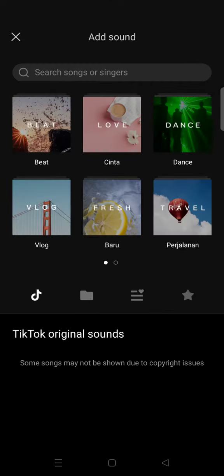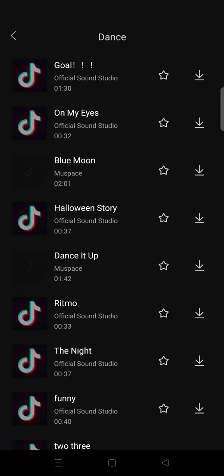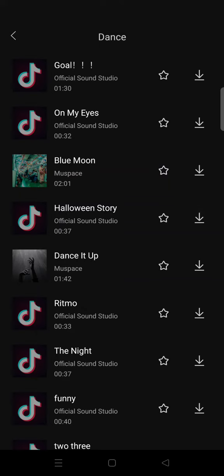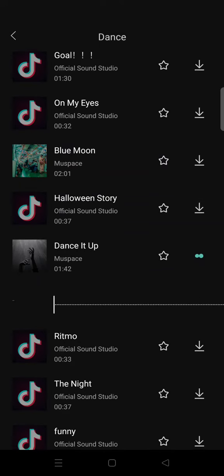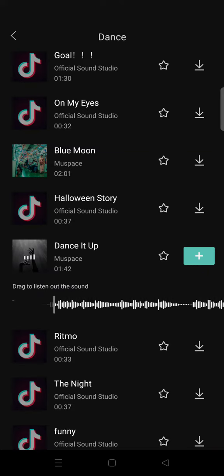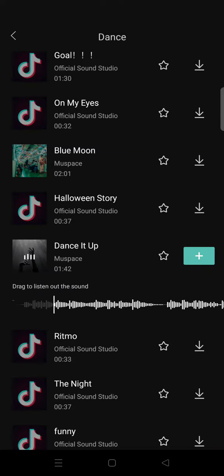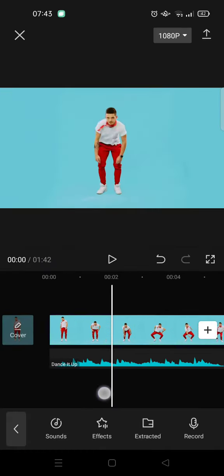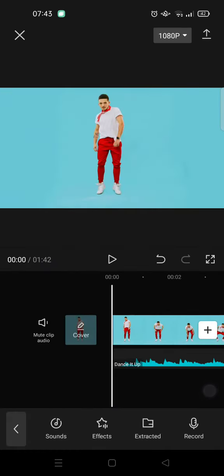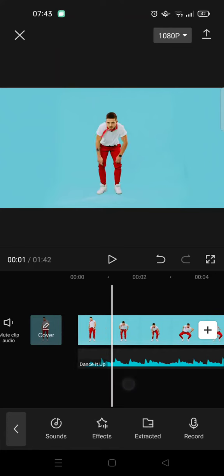So I'm gonna just add a random audio. Let's say I want to add this audio right here, so I'm going to download it first then add it to my CapCut.